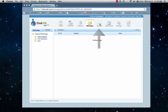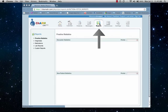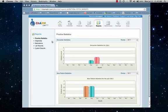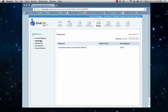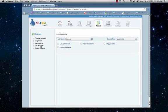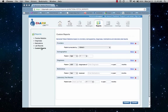Now, let's move on to reports. The reports menu allows you to generate custom reports, ranging from practice statistics, diagnoses that you may have, any medications that you prescribe, as well as lab records. If you can't find a report from the ones listed, you can always create and customize your own.